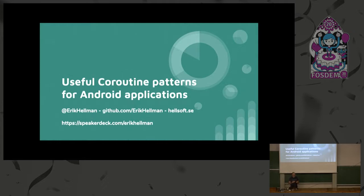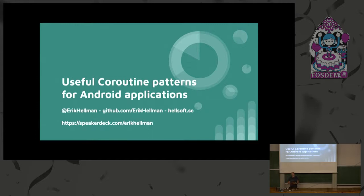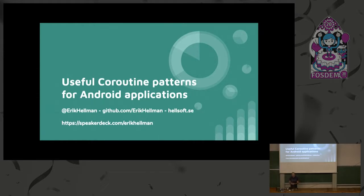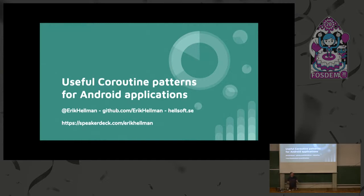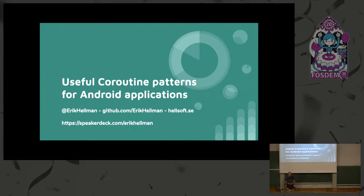This talk is about coroutines with Android. I'm not going to go into the very deep coroutine parts. There are going to be plenty of those talks here today. This is about how do you use coroutines on Android efficiently and in a smart way. Just a quick raise of hands. How many here do any Android development? Almost everyone. How many here use coroutines in their Android applications? A little bit less. Good. I picked the right topic.